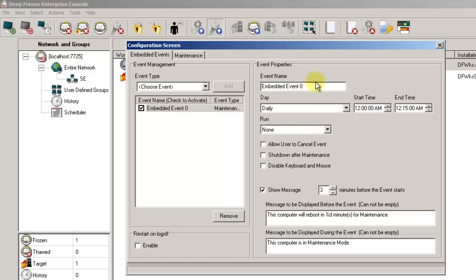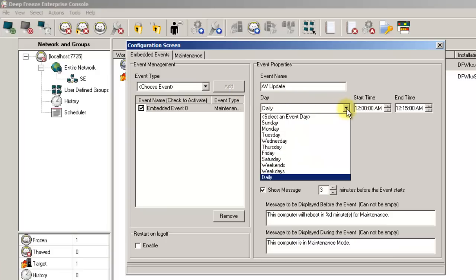To configure the maintenance event, follow these steps. First, provide an event name. Define the period of time in which you want the event to take place. This can be daily, weekly, on weekdays only, or on weekends only.